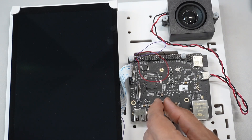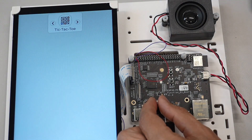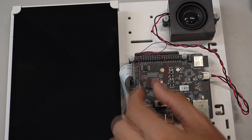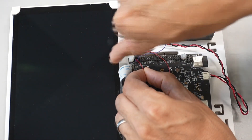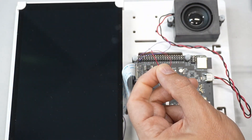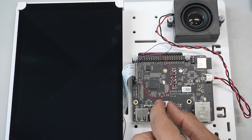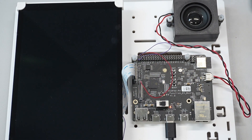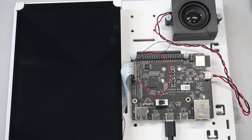Now we can test whether it works. Yes, it's working. Now we can remove the wire — just rotate the tool in the opposite direction. As you can see, the wire was removed. Now we can test whether it's working. It's not working.